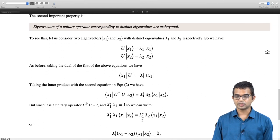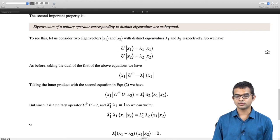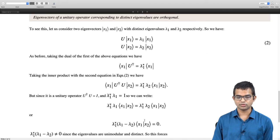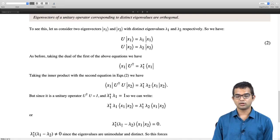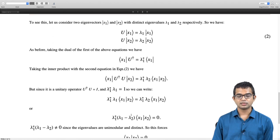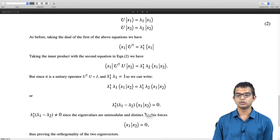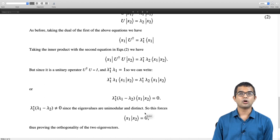Rearranging: lambda1 star times (lambda1 minus lambda2) times x1 x2 equals 0. Now lambda1 star is unimodular, so it cannot be zero, nor can lambda1 minus lambda2 be zero since they are distinct eigenvalues. Therefore the only possibility is that the inner product of x1 with x2 is zero, forcing these two eigenvectors to be orthogonal.